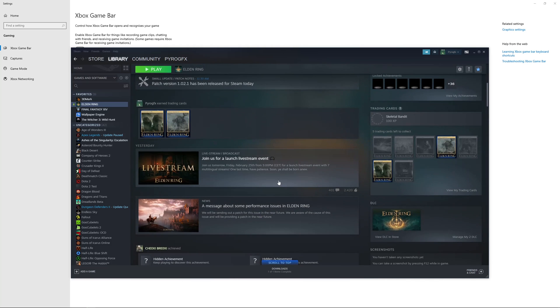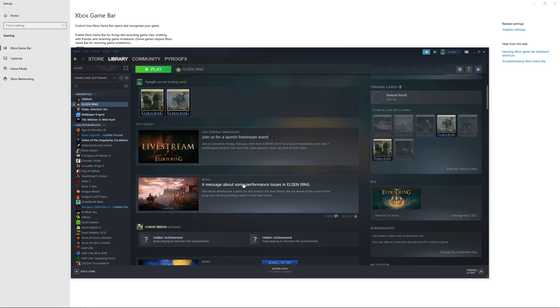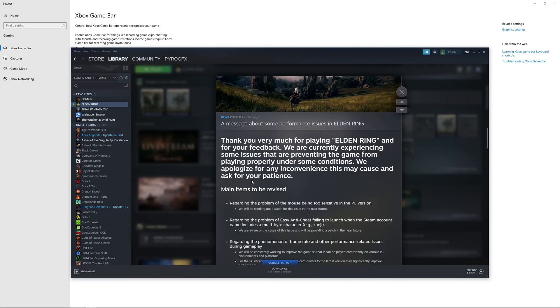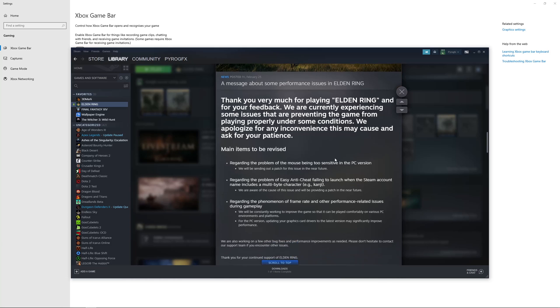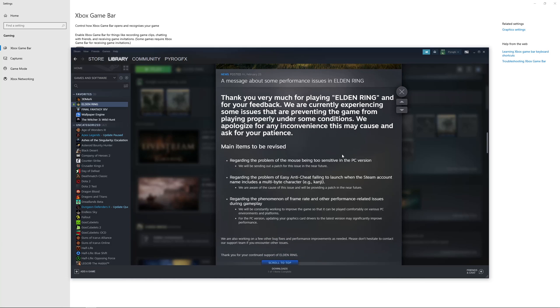FromSoftware thankfully recognizes that there are performance issues in Elden Ring as you can see in the Steam article here, and they claim that there is going to be a patch in the very near future to address this. Which we hope it is sooner rather than later because I'd love to bump up my graphics even more, and my hardware should definitely be able to handle it if the game is a little bit more optimized than it is.